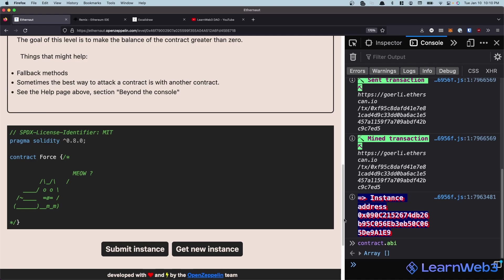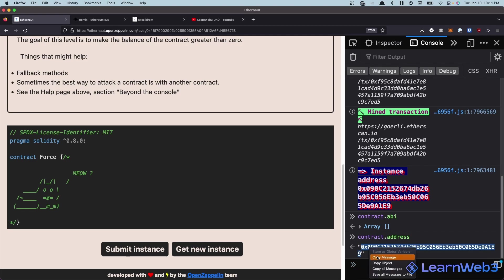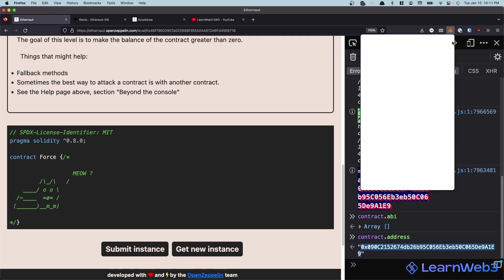So normally the way to send ether to some contract is either there's some sort of payable function in it, or maybe they have a fallback function or a receive function where you can send it any ETH. But this has none of that. It's absolutely empty. So we can't just send it ETH to make its balance greater than zero by literally just sending it ETH.